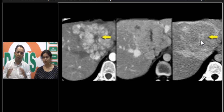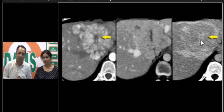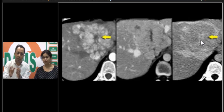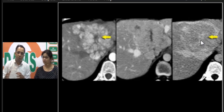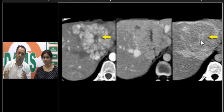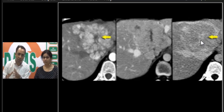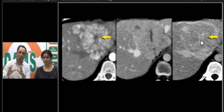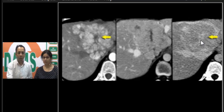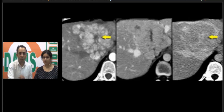Hepatic adenoma, on the other hand, would not have a central scar — it may have a pseudofibrous capsule. Adenomas are more likely to bleed, so you may see an associated subcapsular hematoma, fat deposition, or fatty attenuation on CT. This is how we differentiate these lesions.